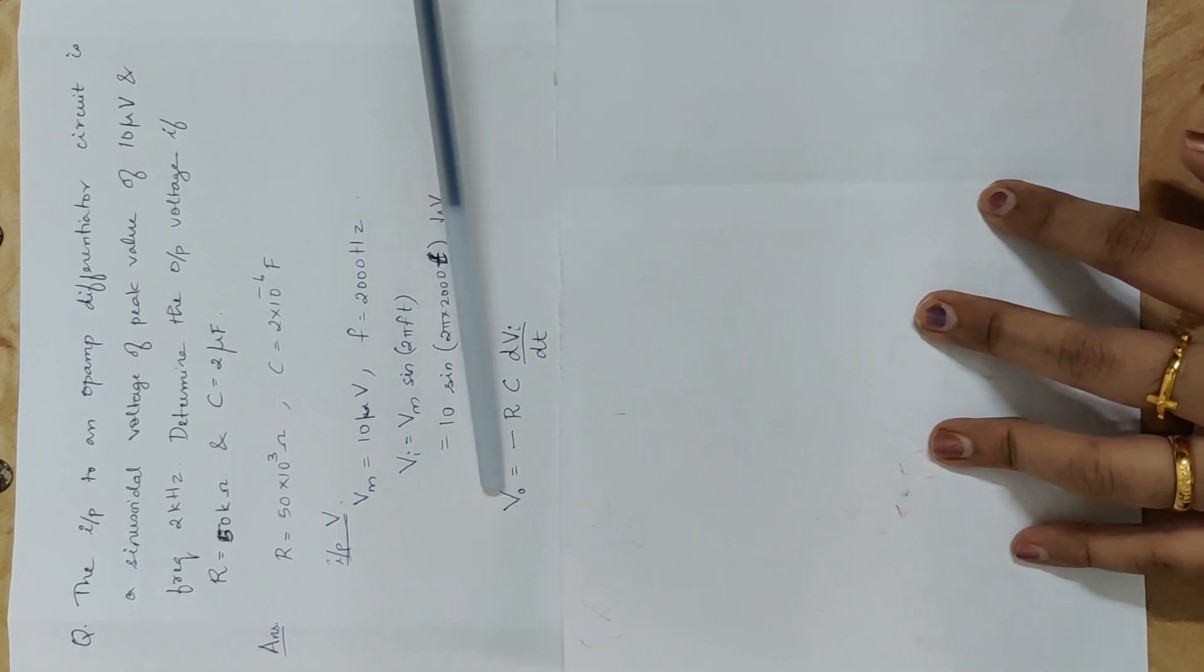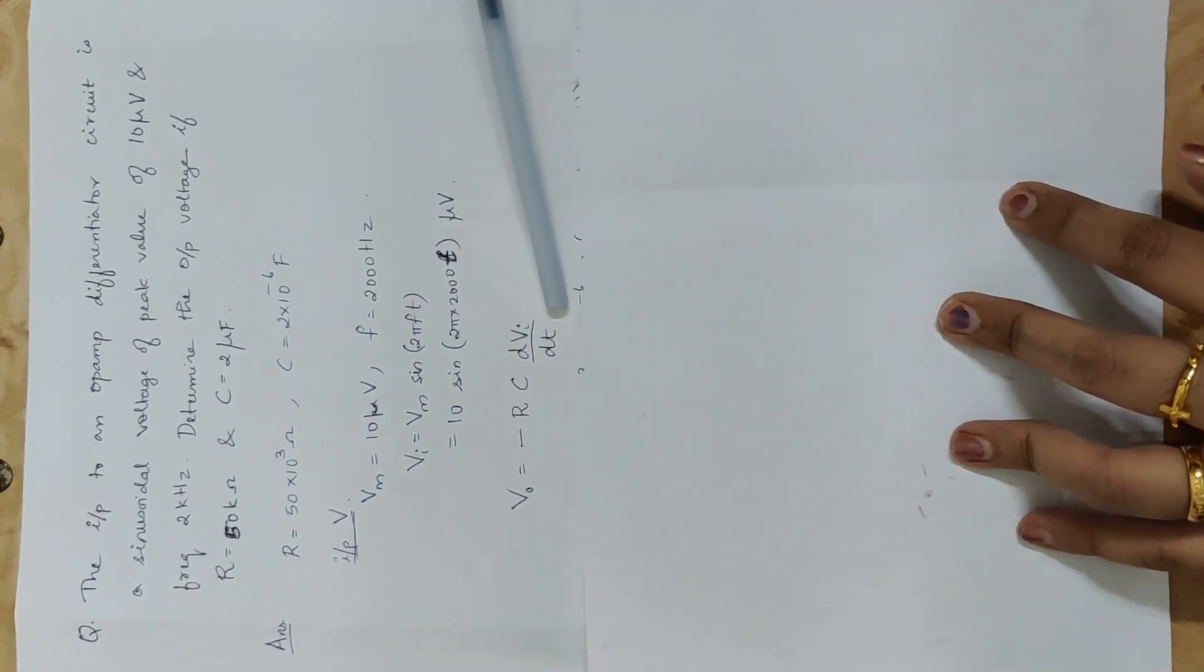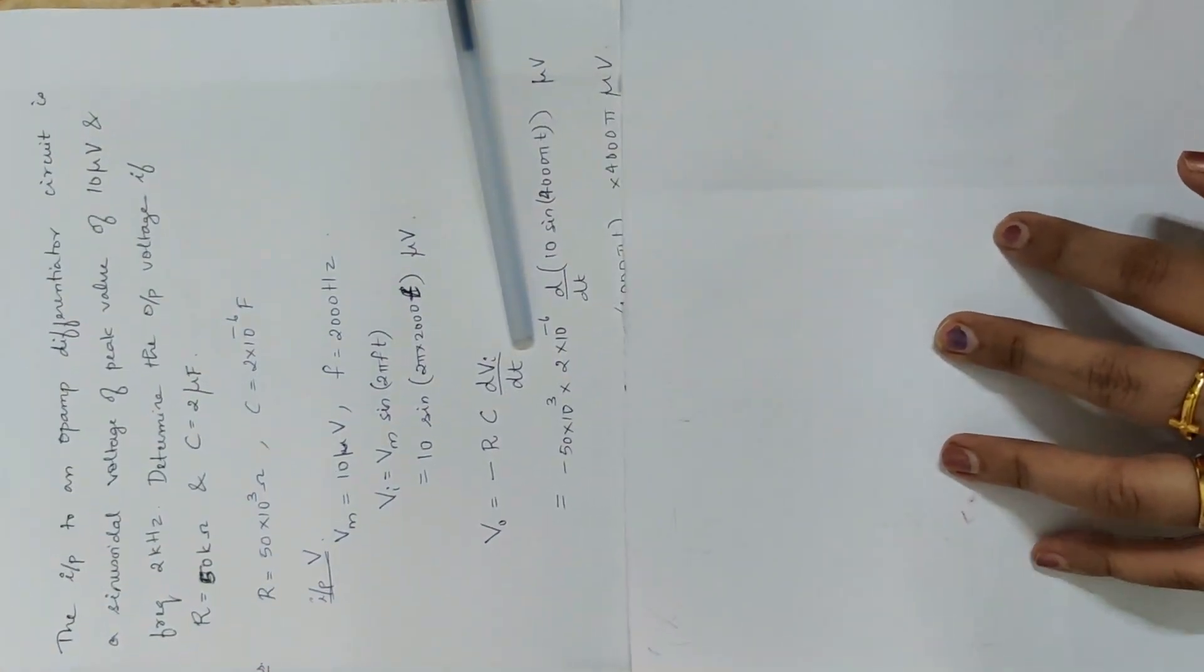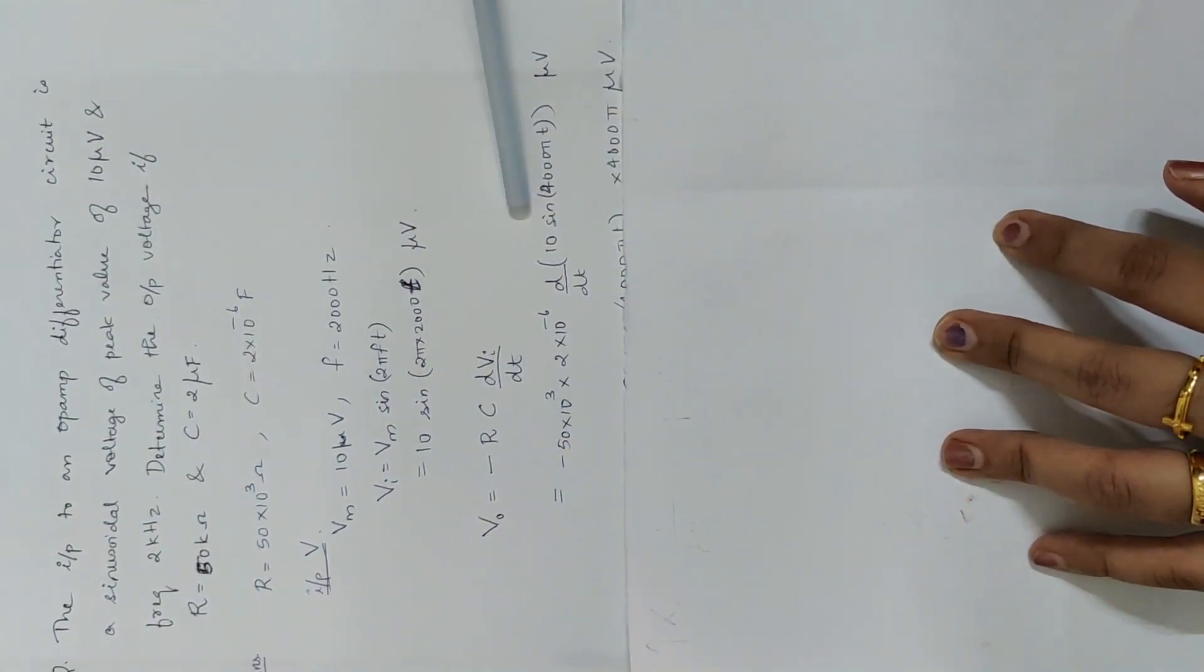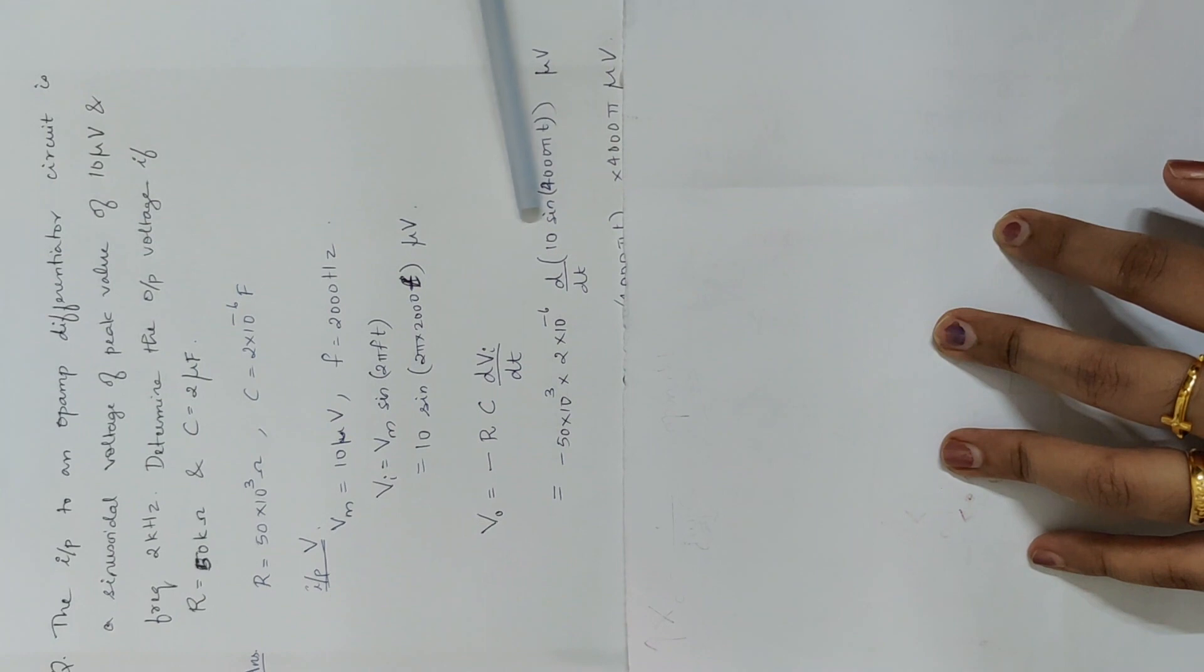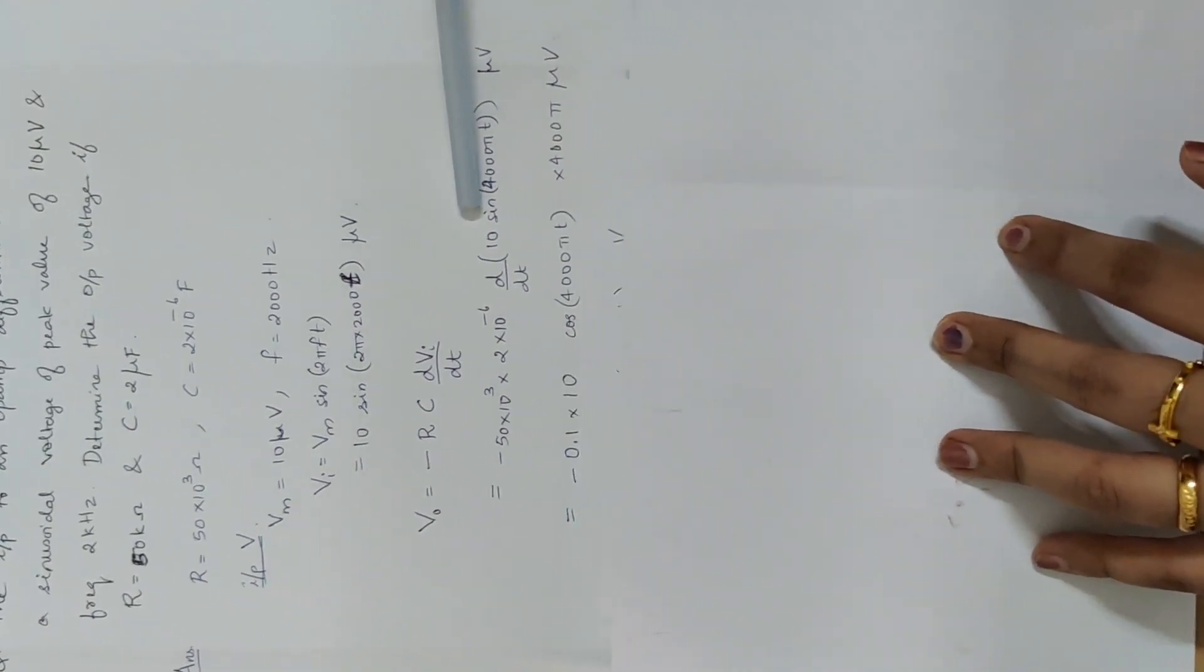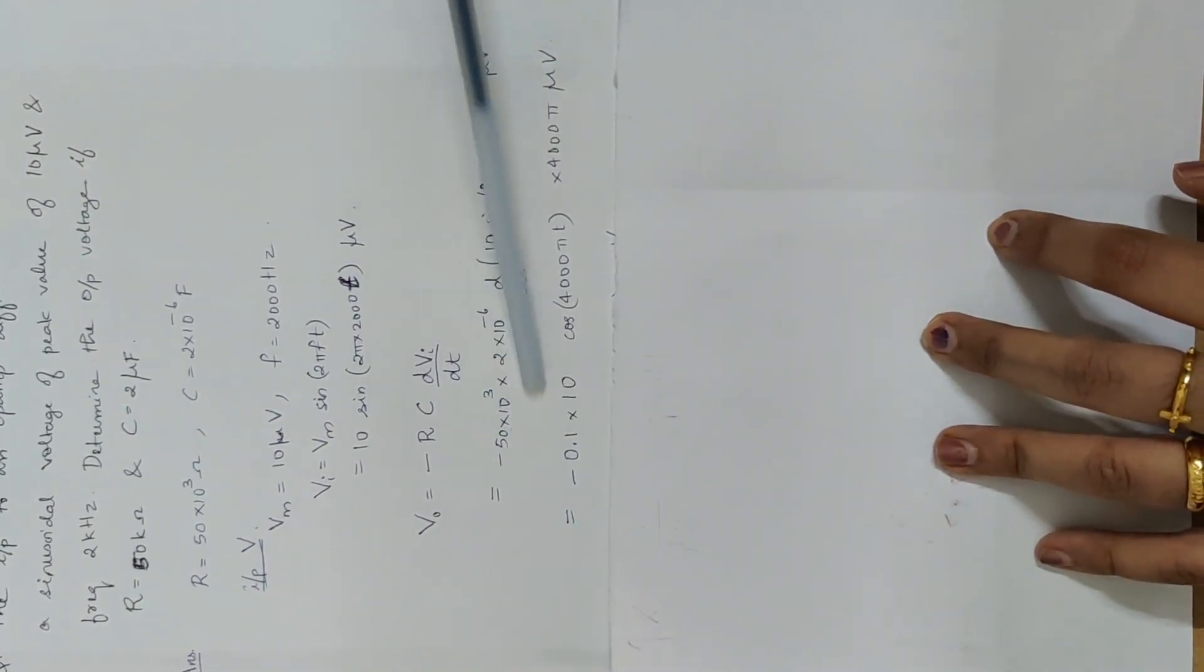Vo is equal to minus rc dvi by dt. Let's substitute R&C value and vi value. Substitute. Solve.